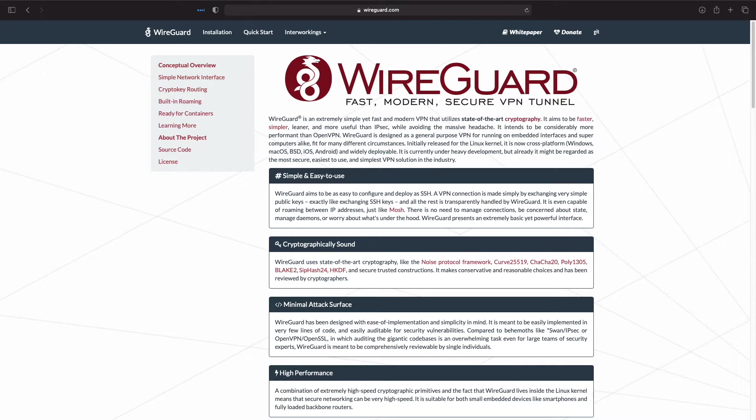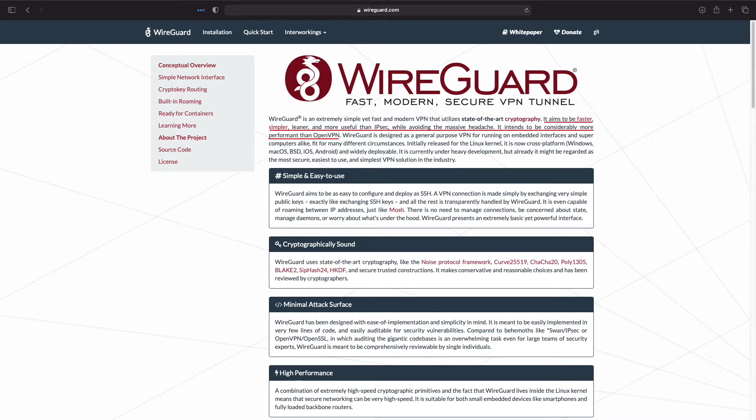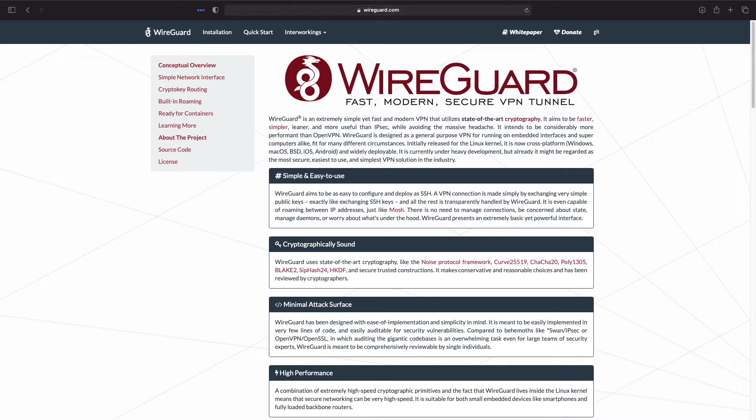Its aim is to replace older VPN options like IPSec and OpenVPN by providing a leaner and more performant option. WireGuard runs on many platforms including Windows, macOS, iOS, and Android.